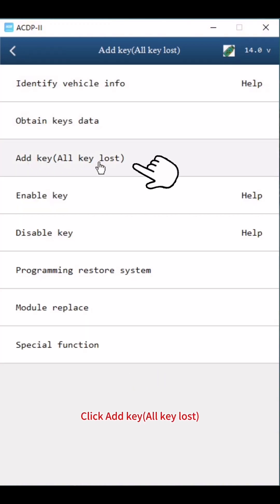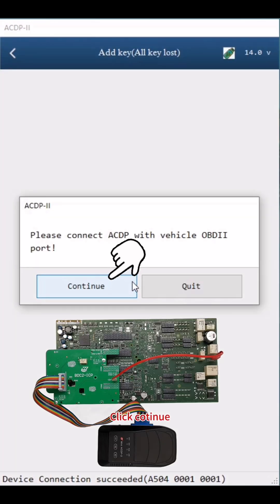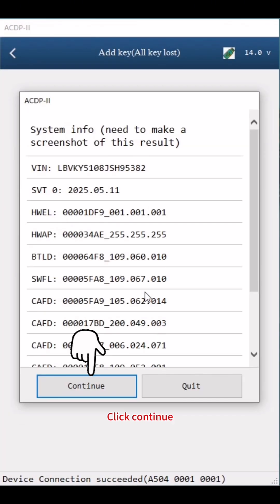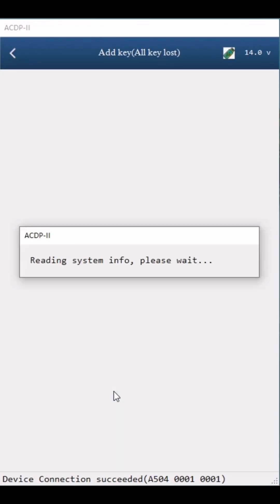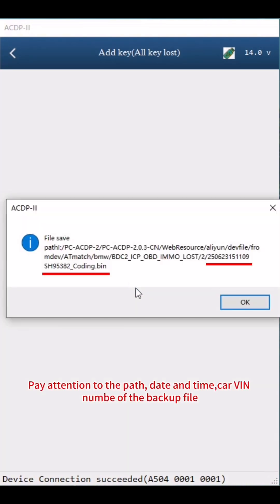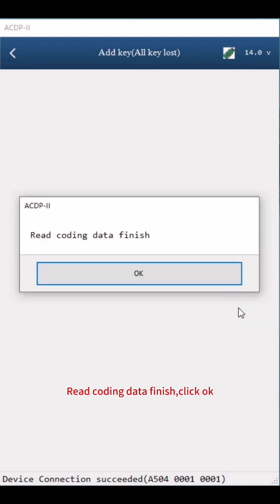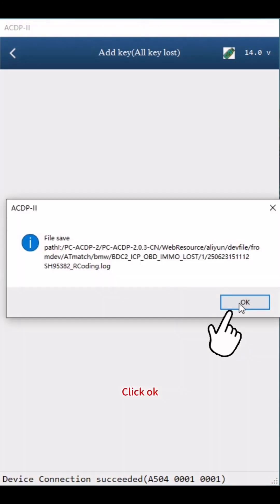Click Add Key, All Keys Lost. Click Step 1: Backup Coding Data. Click Continue twice, then click OK. Save Coding Data — pay attention to the path, date, time, carve, and number of the backup file. The file name should end with Coding.bin. Read Coding Data finished. Click OK twice.